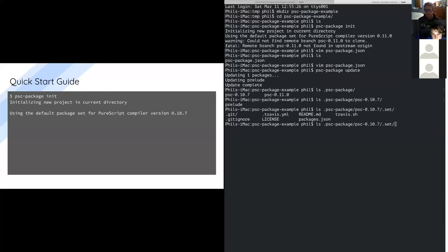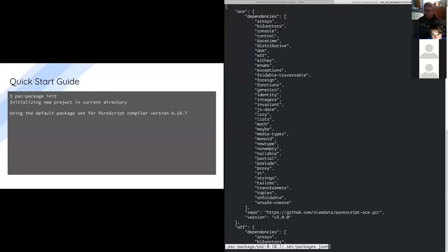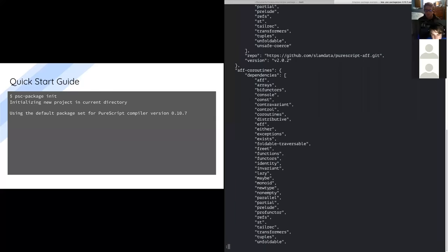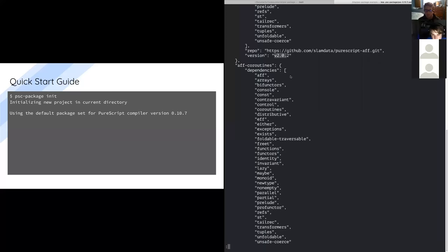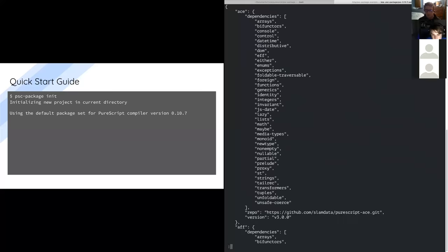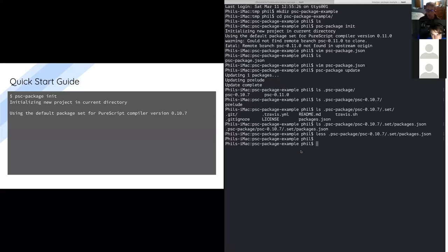There's another hidden dot file called dot set, which is the actual package set itself. This is a cloned version of the package set repo loaded at the tag for the 0.10.7 compiler release. All of the package information is in this packages.json file — just a massive JSON file containing information about all packages known to build with 0.10.7 and the tags to pull. It's important to note that this is quite different than Bower. Bower has one huge bucket of all versions, while PSC package has one bucket of versions for each compiler version — essentially a registry per compiler version.